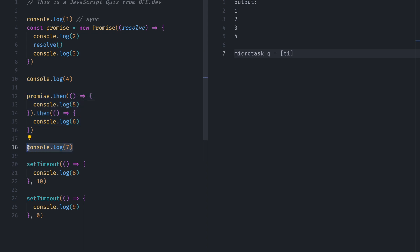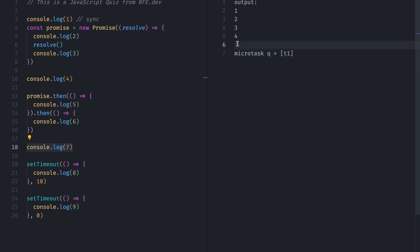Next is console.log7. After this, this will get pushed to the call stack. So 7 will be console.